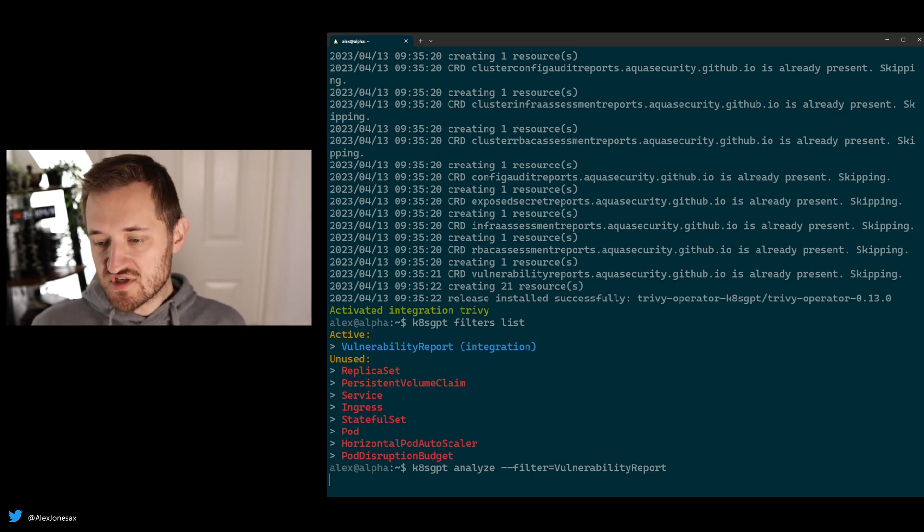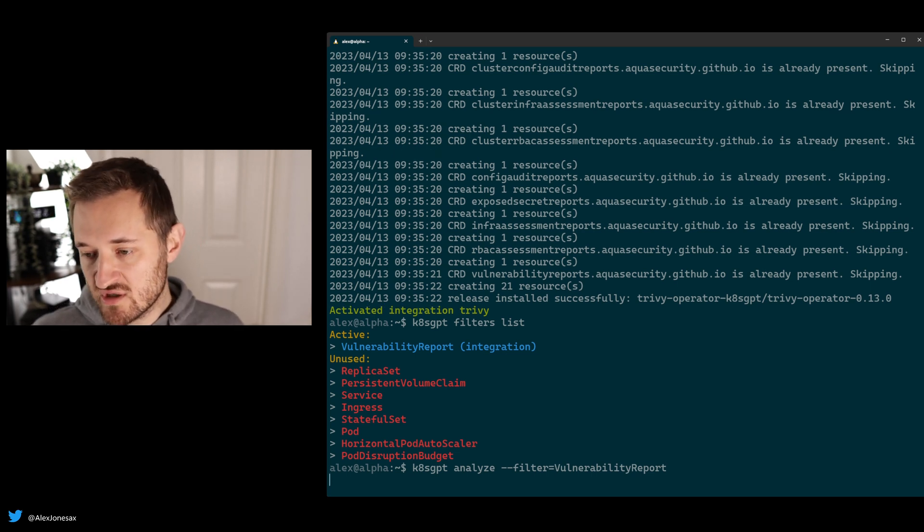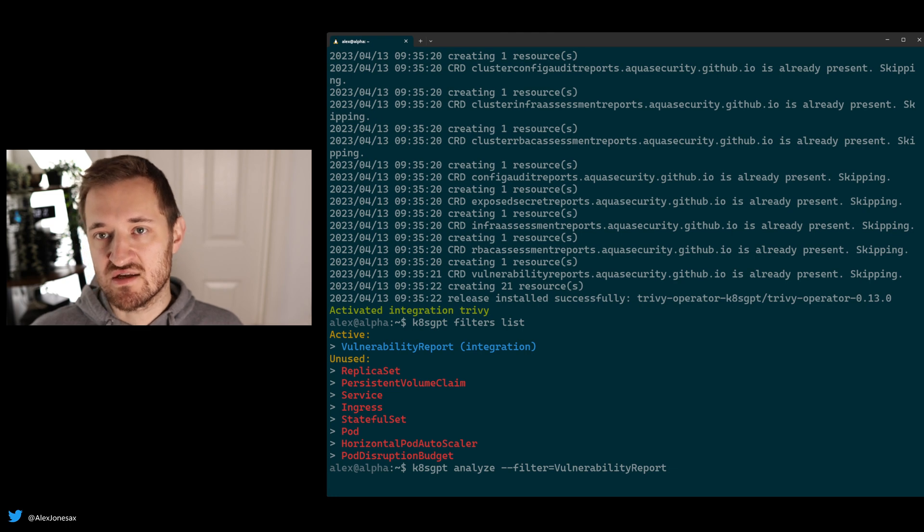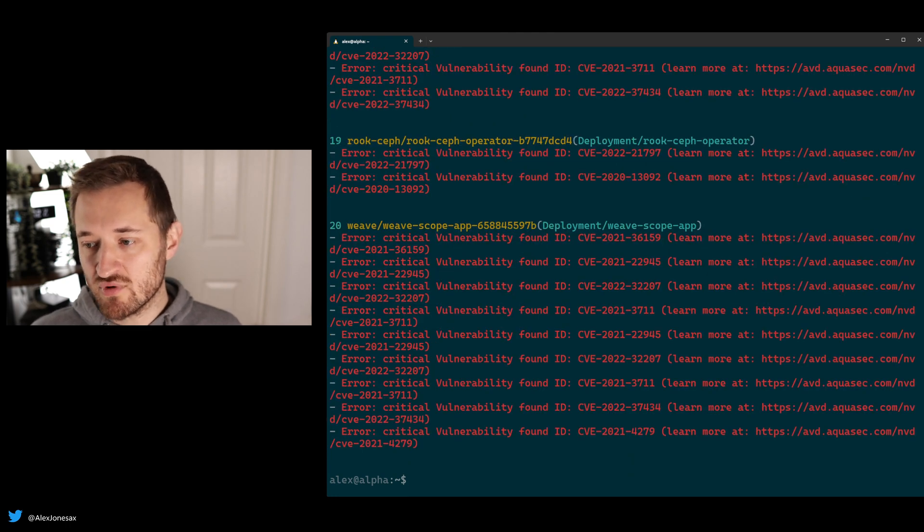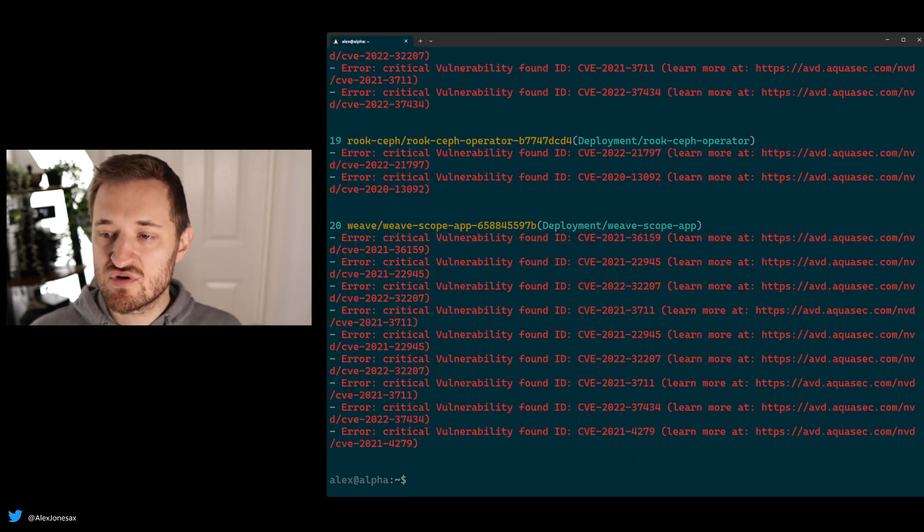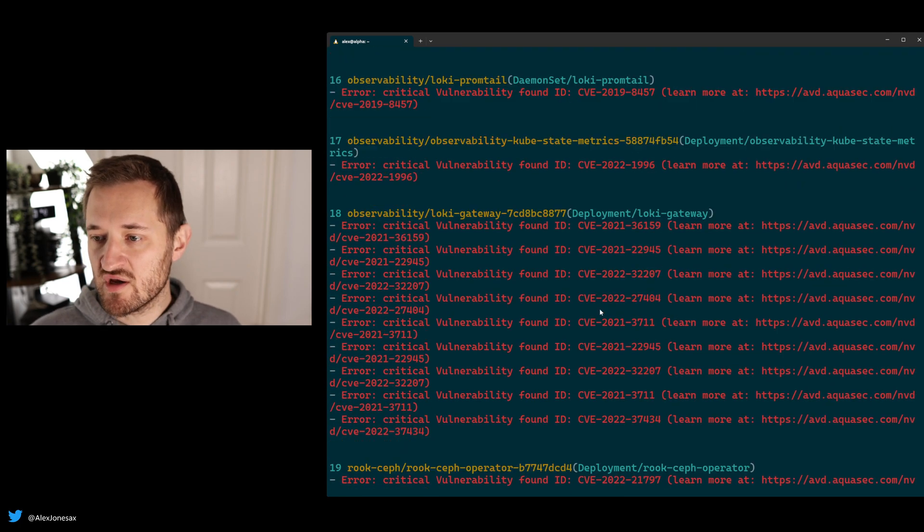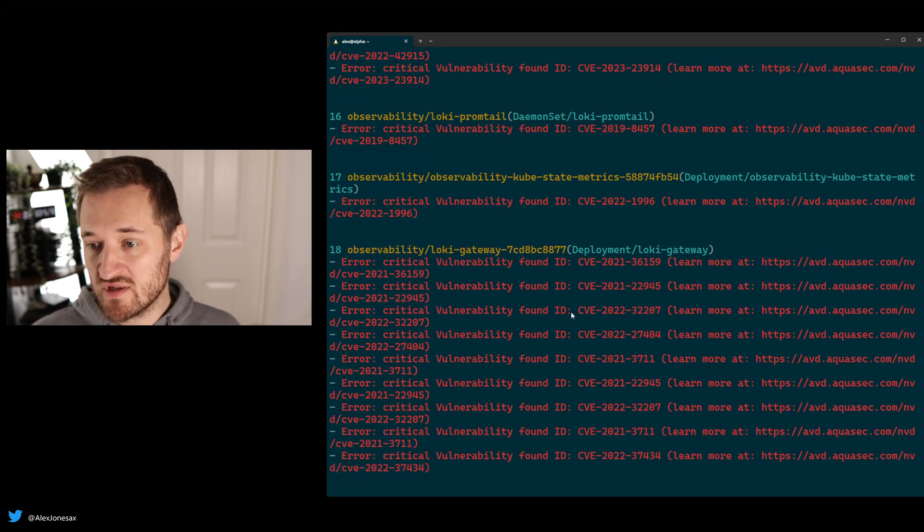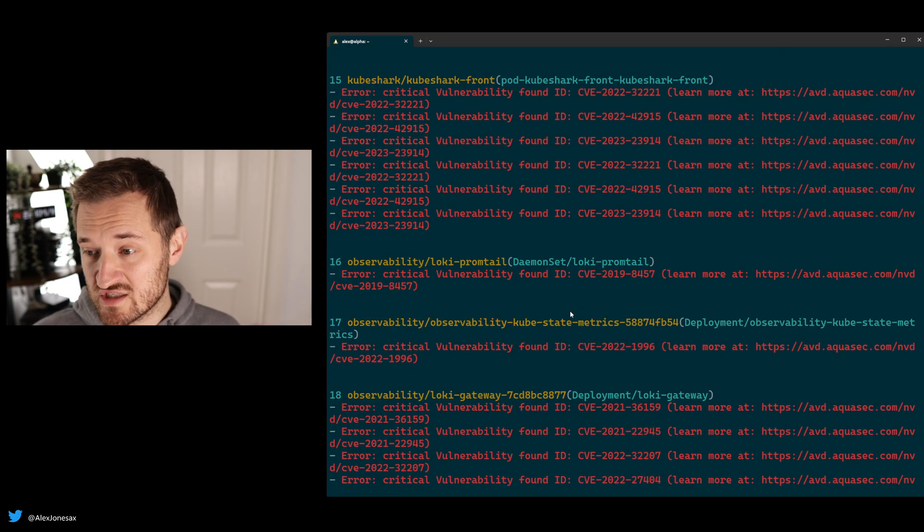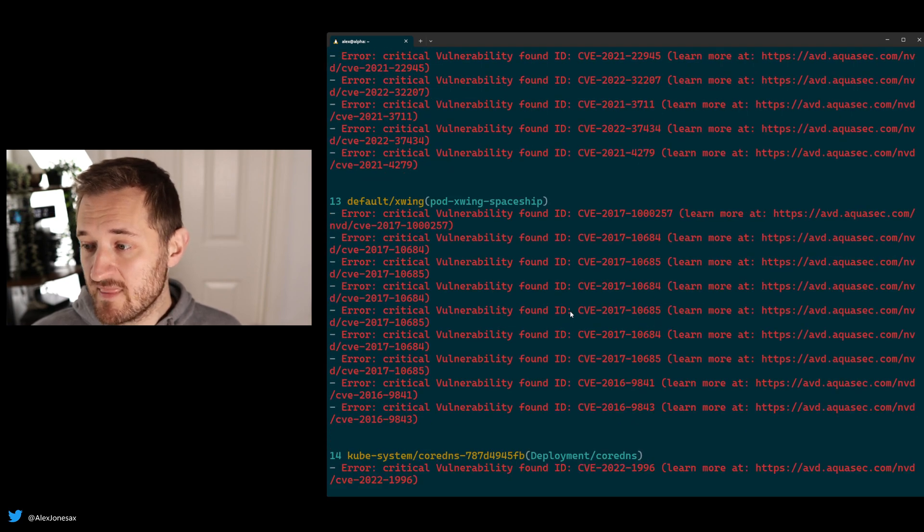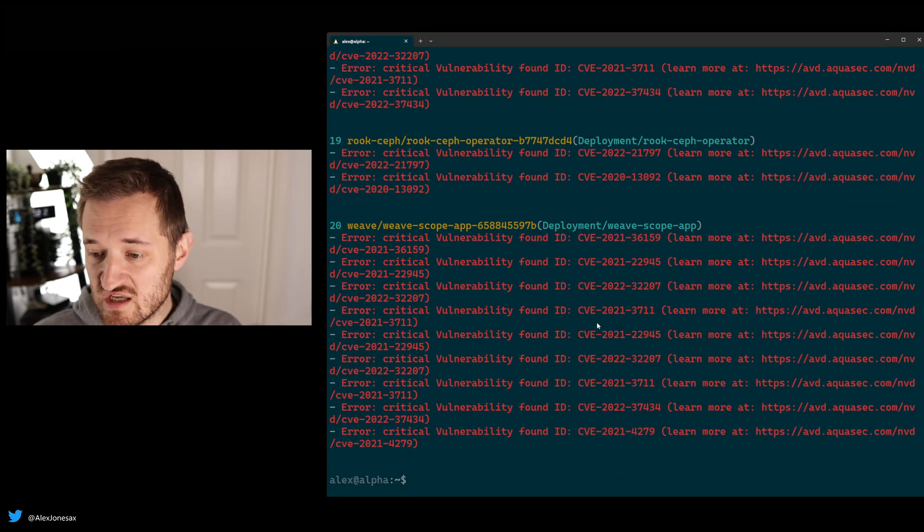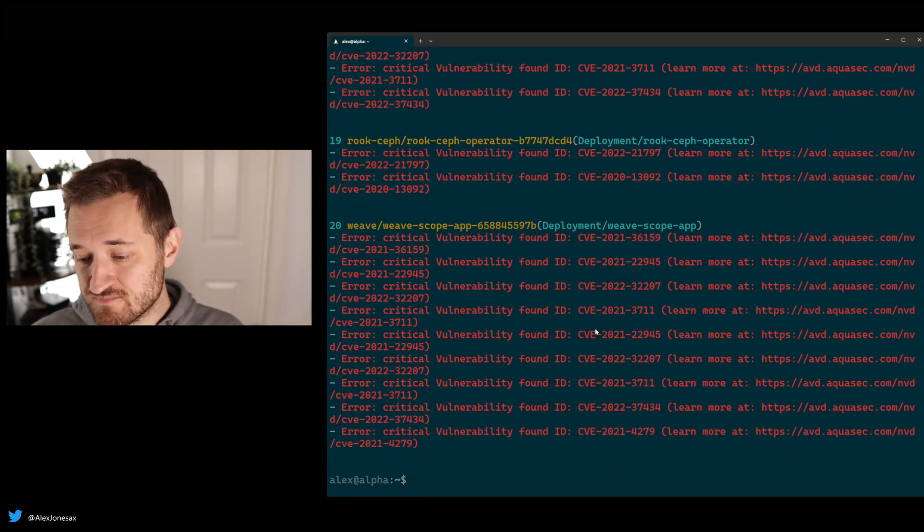What's going to happen is the analyzer will look at the Trivy status, generate reports and results, and pull out only the most critical vulnerabilities. So as you can see here, I've got a bunch of vulnerabilities which are all crits inside of my cluster, and each one of these is a unique CVE.